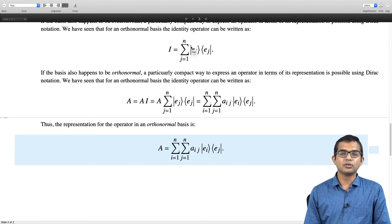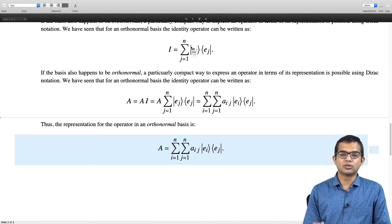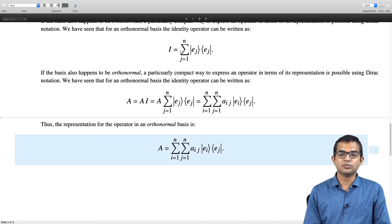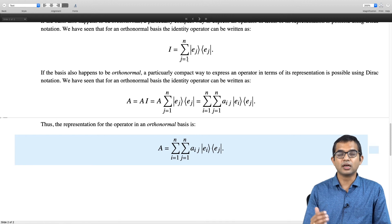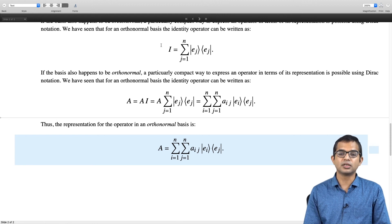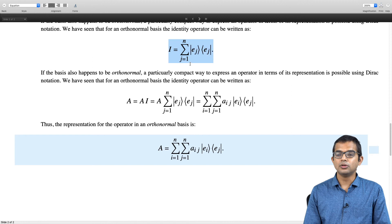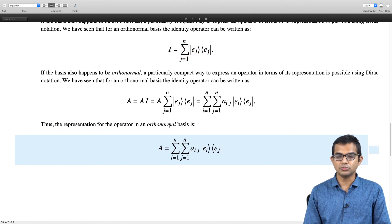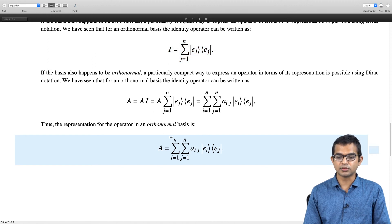This trick of introducing identity operators for free is a recurring theme you will see a lot in quantum mechanics. Many manipulations become very elegant using this property, and it works when you have an orthonormal basis. You can introduce orthonormal bases corresponding to eigenvectors of different operators — these are tricks you will become comfortable with.